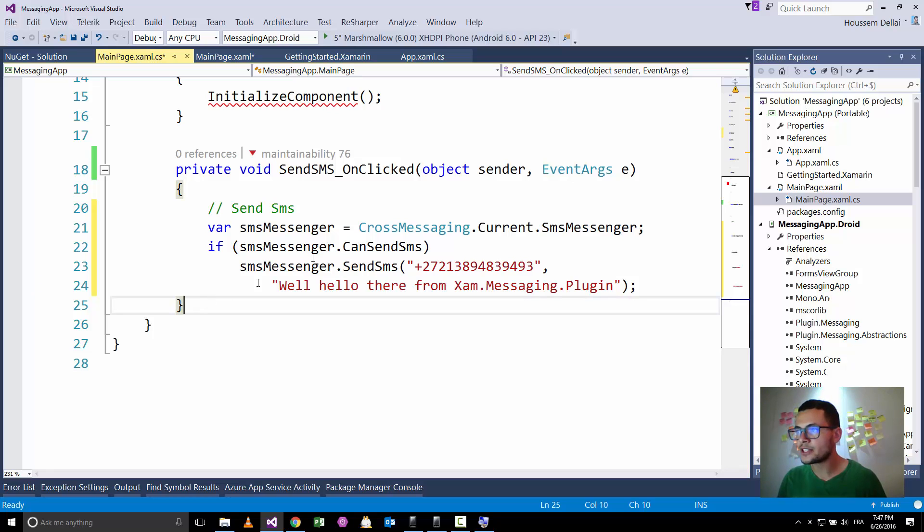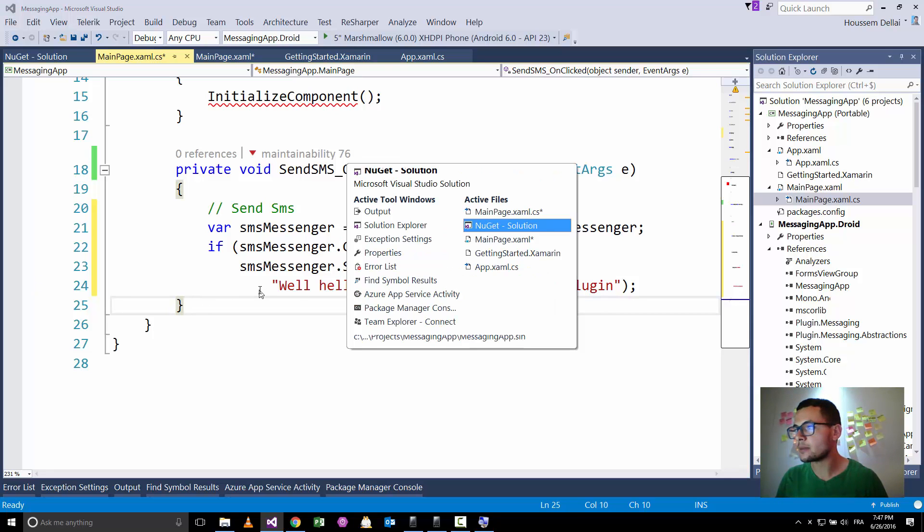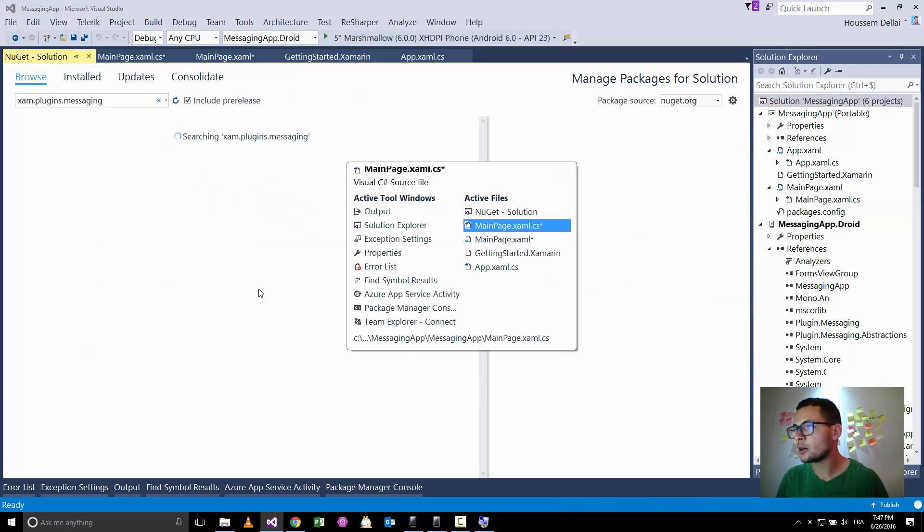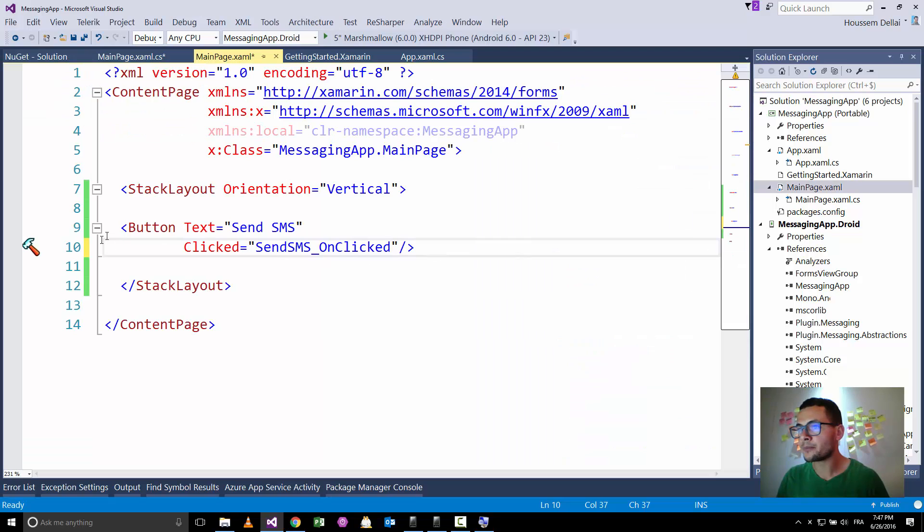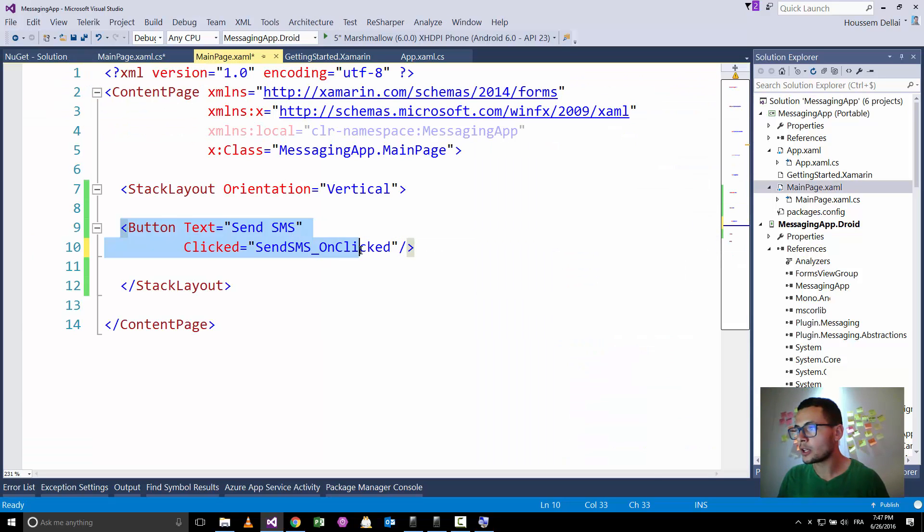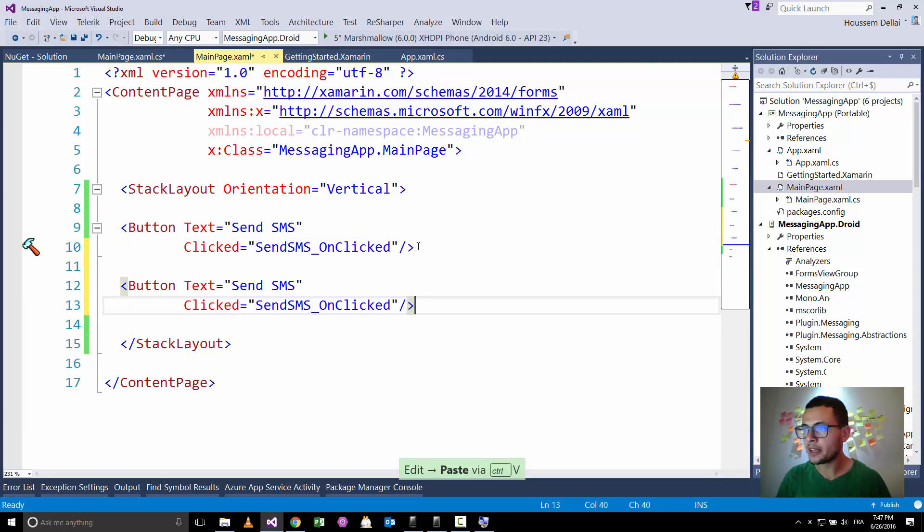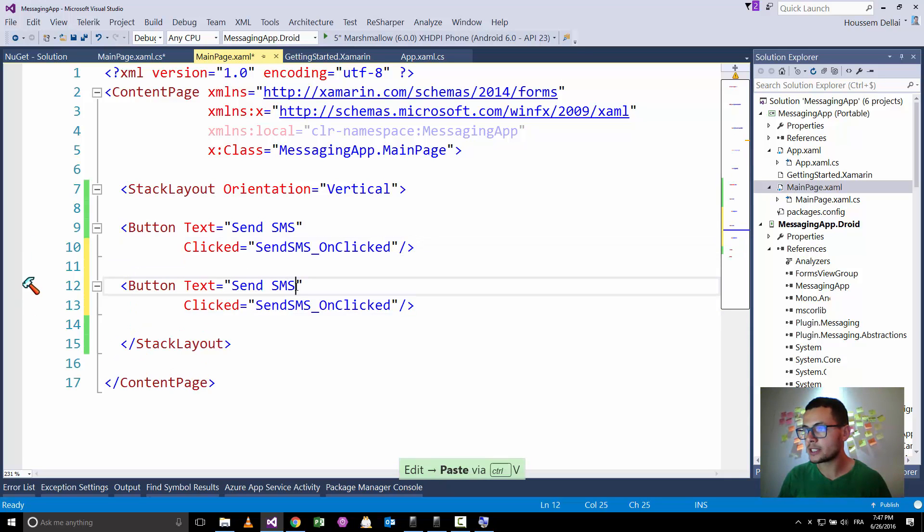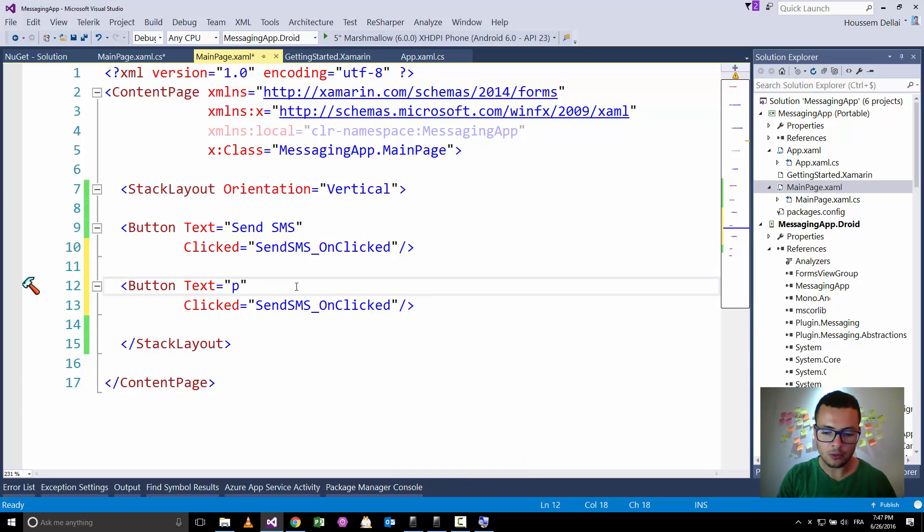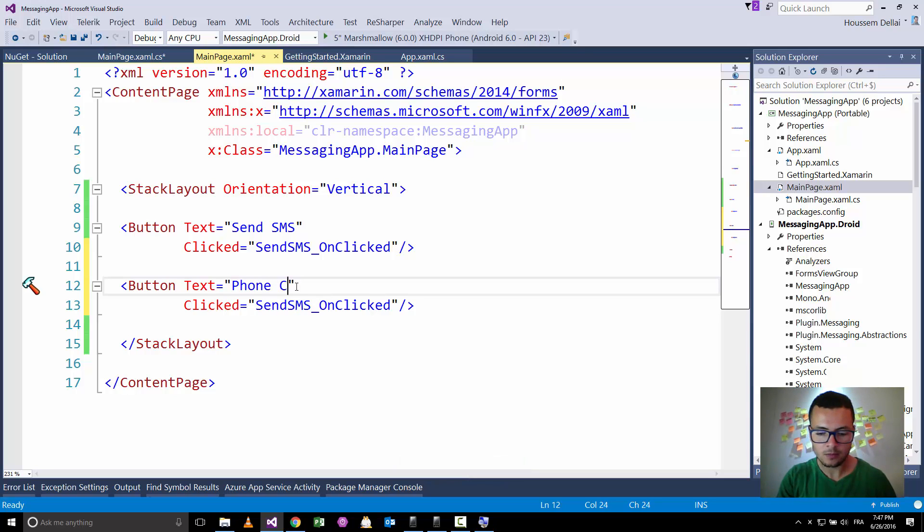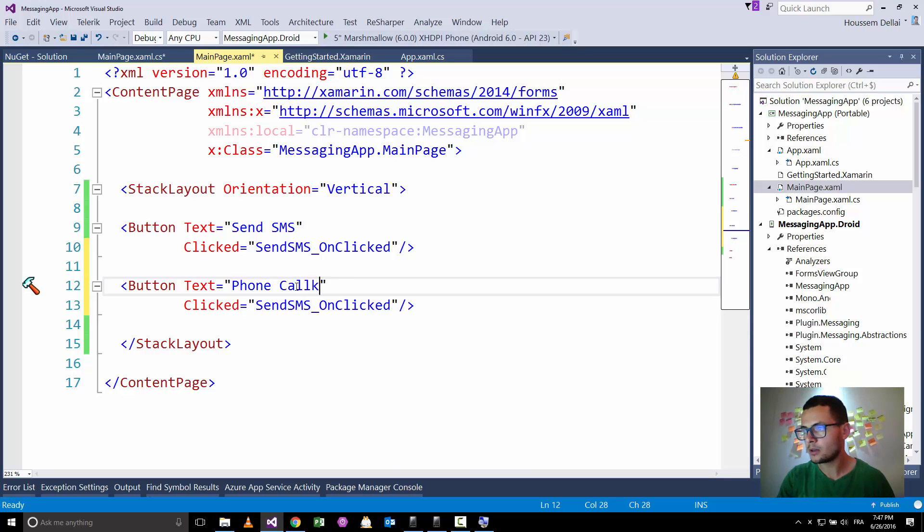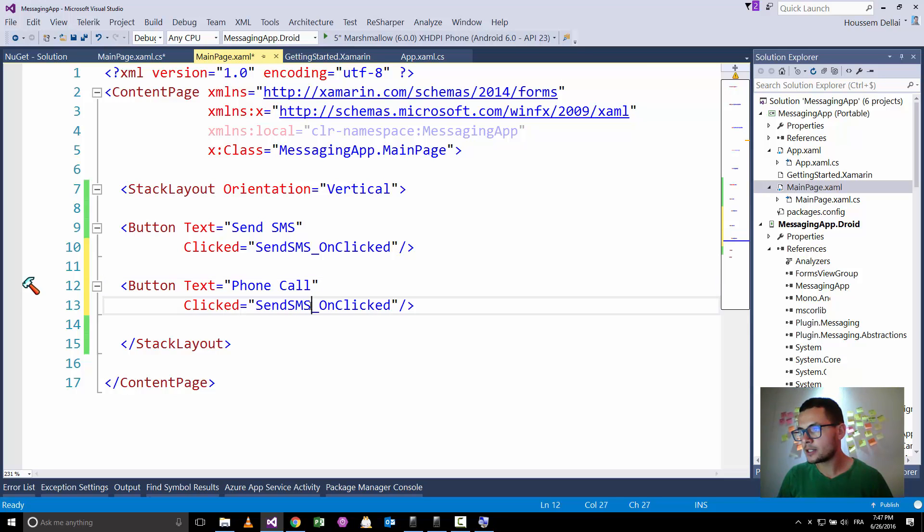So this is the code for sending an SMS. Let's try now the code for another code for making phone call for example. So let's change this text to be phone call.